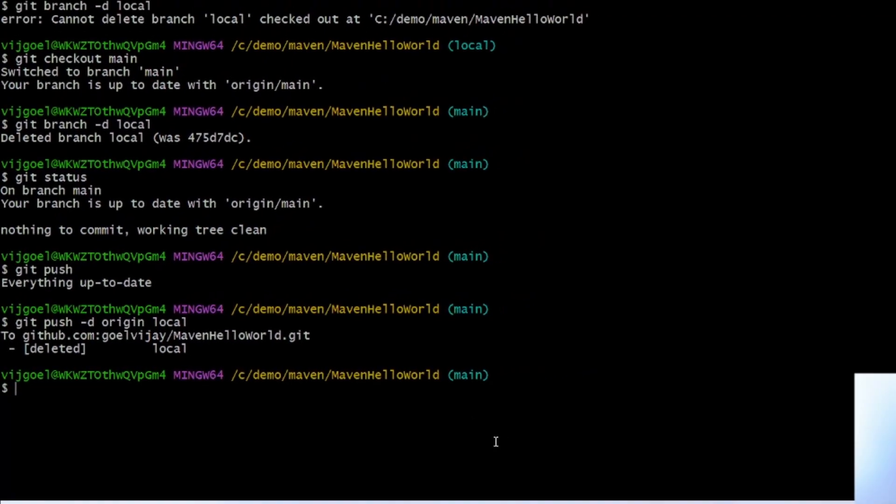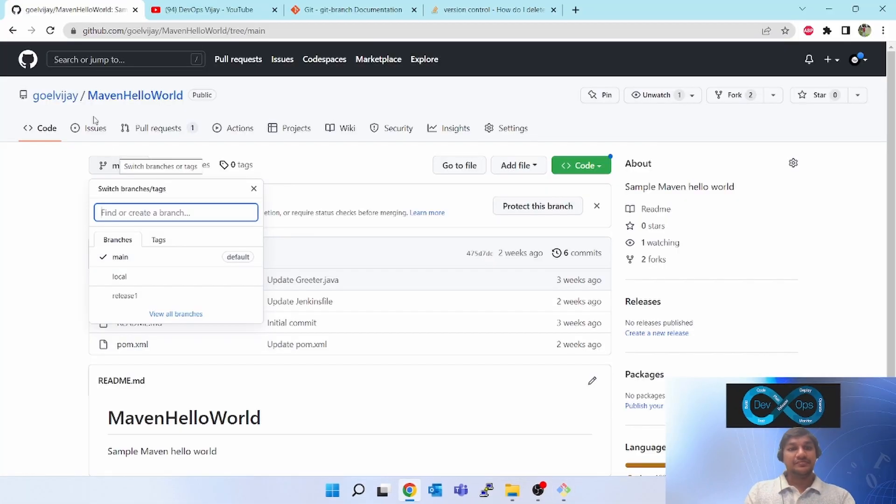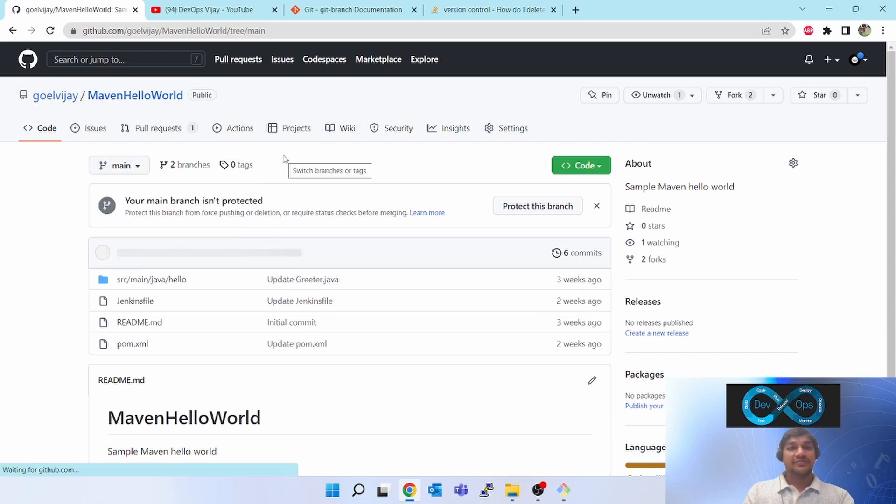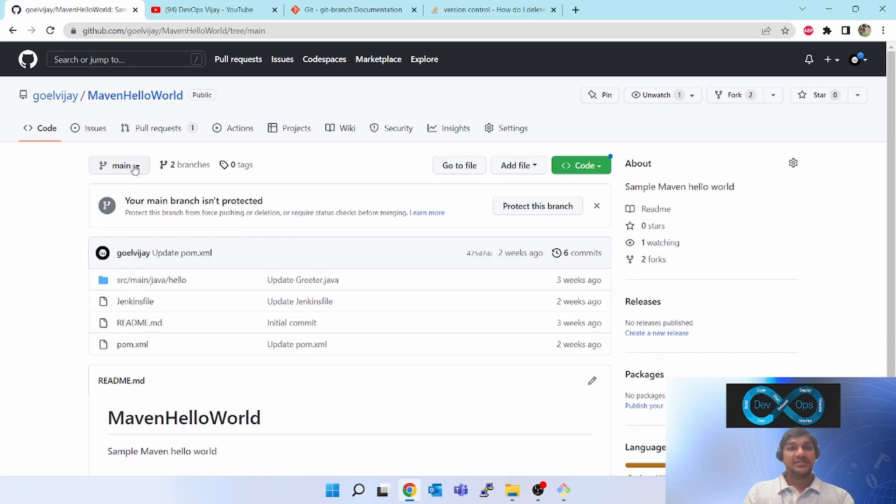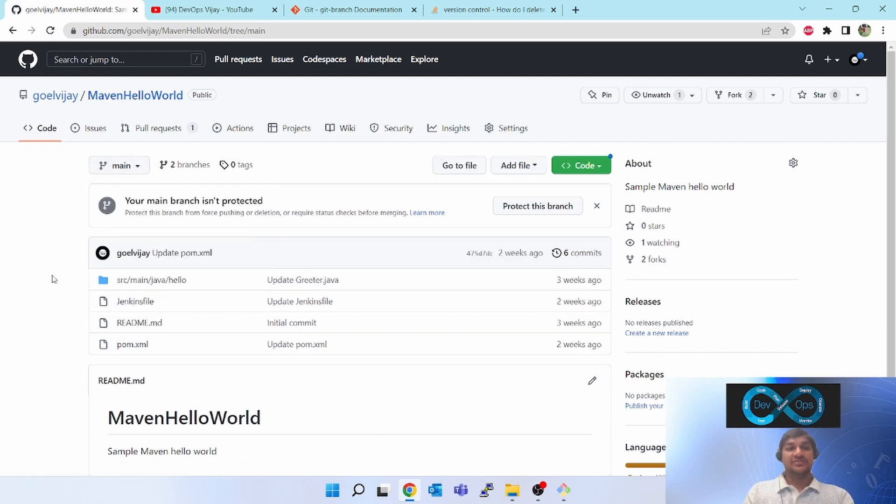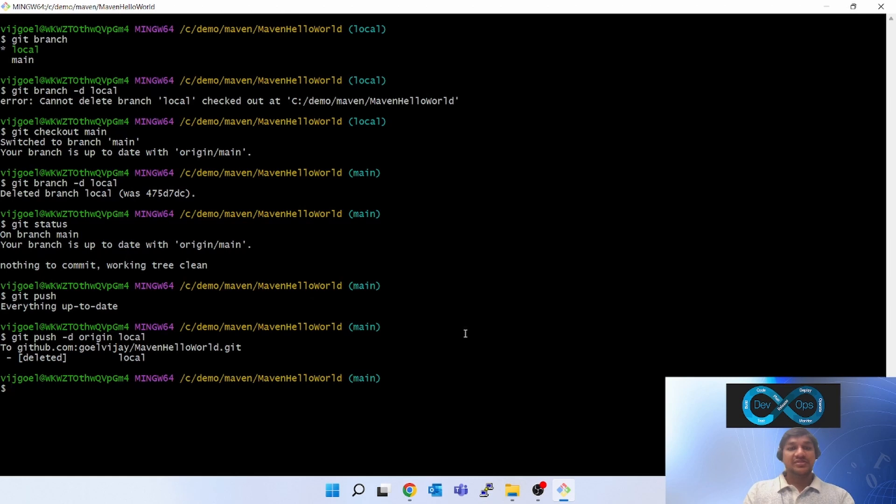Let's go to the remote. I've come to the GitHub UI. Refresh this. And the local branch is gone. This is how we delete the local branch and the remote branch.